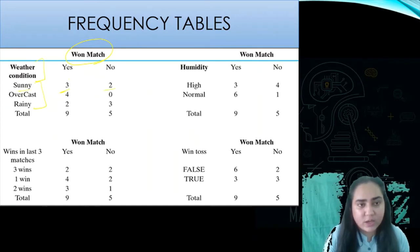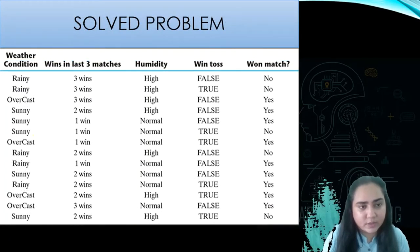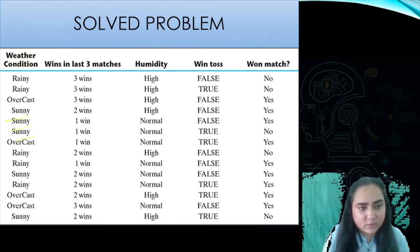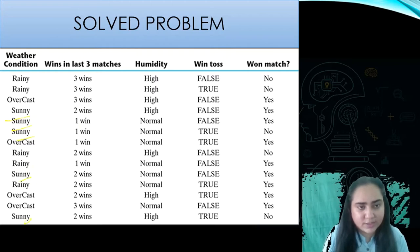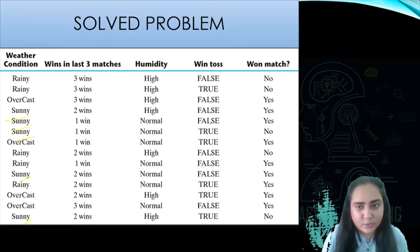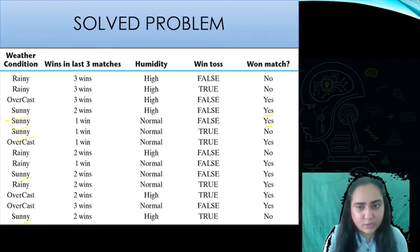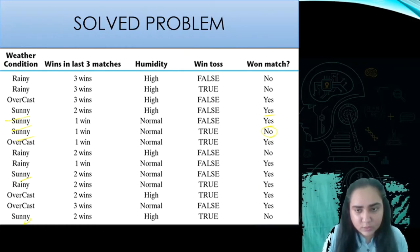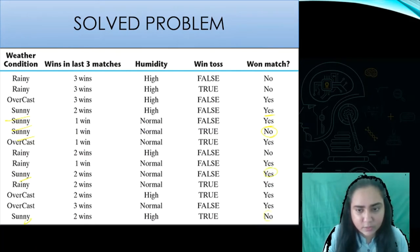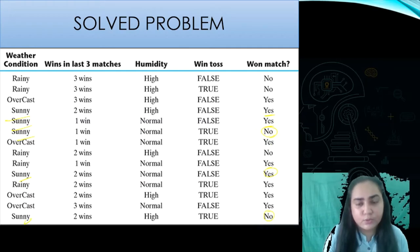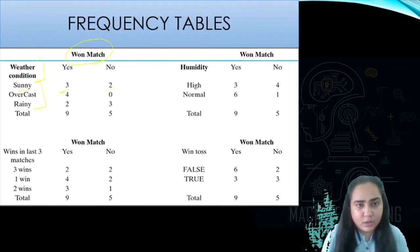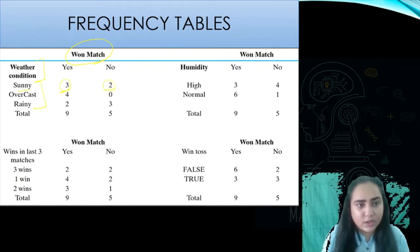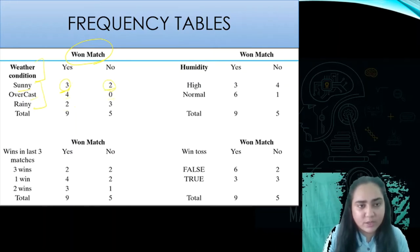The first column is weather condition — sunny, overcast, and rainy. For sunny, we look at the corresponding yes or no match outcomes. There are three yeses and two no's, so we write three and two in the frequency table. In a similar way, we find out for overcast how many yeses and no's, and for rainy how many yeses and no's, then take a total, which comes to nine yeses and five no's.